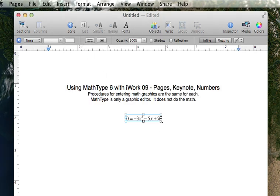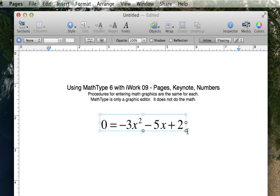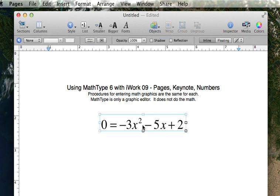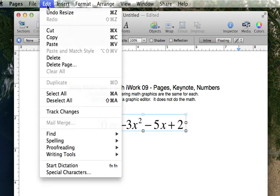And if it's too small, then grab that corner and make it bigger. Alright, now let's do the entire quadratic formula just for the exercise, and in order to keep the font in the quadratic formula about the same as the font here, I am going to copy and paste this MathType equation.